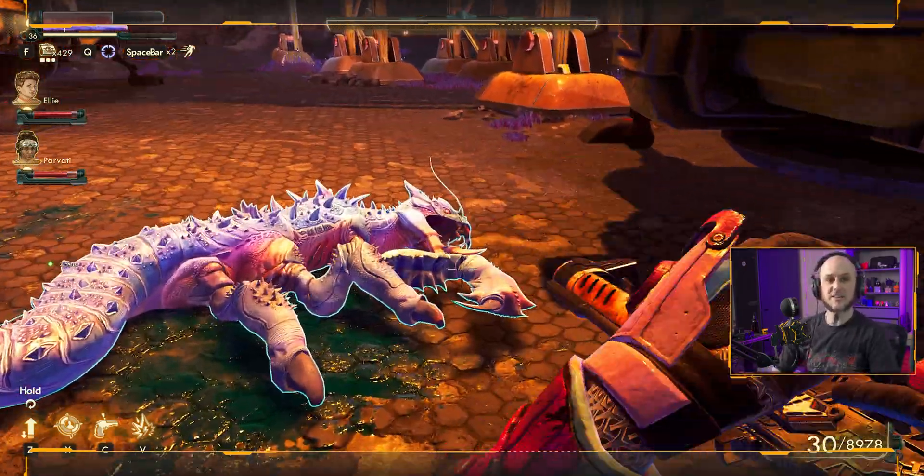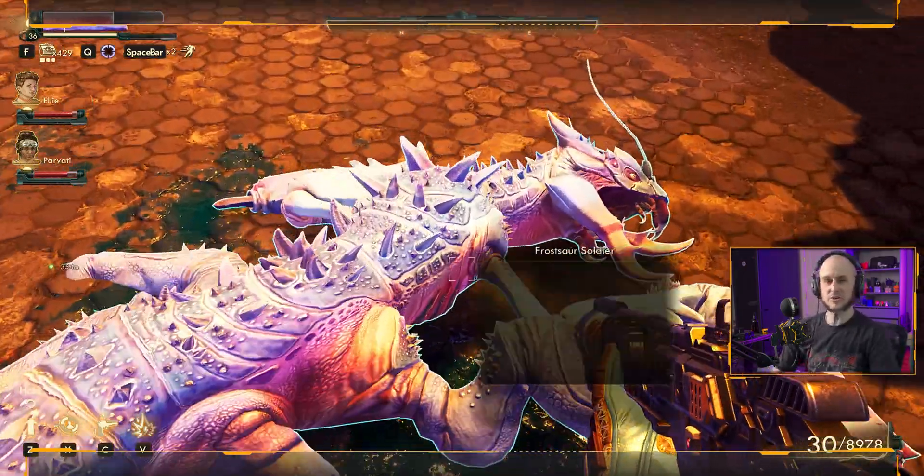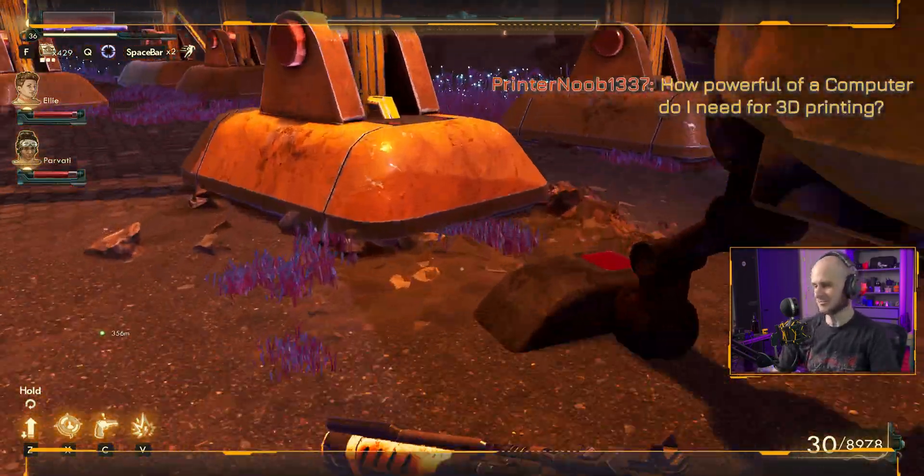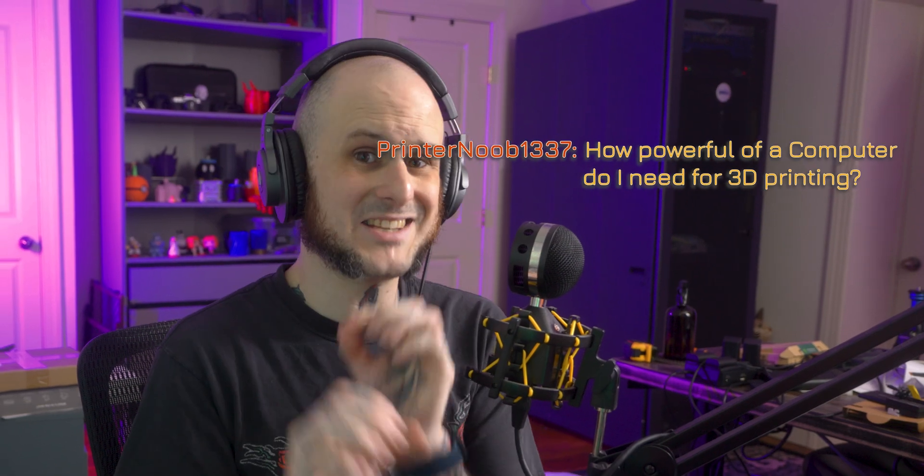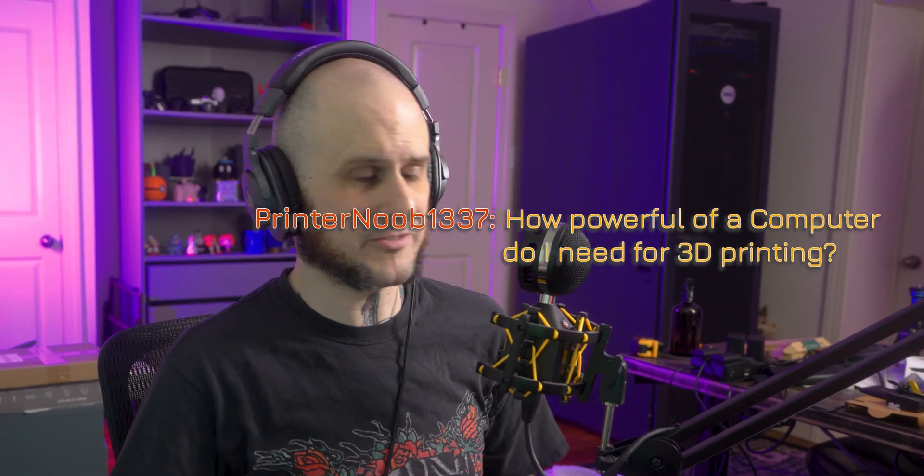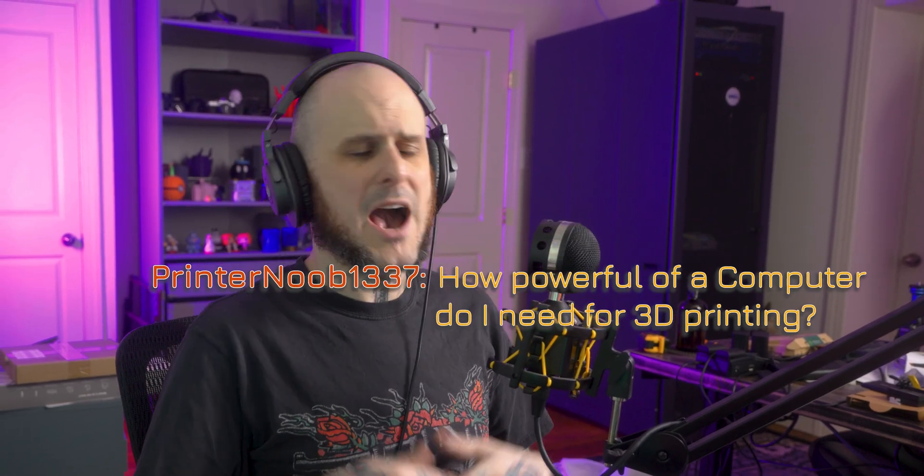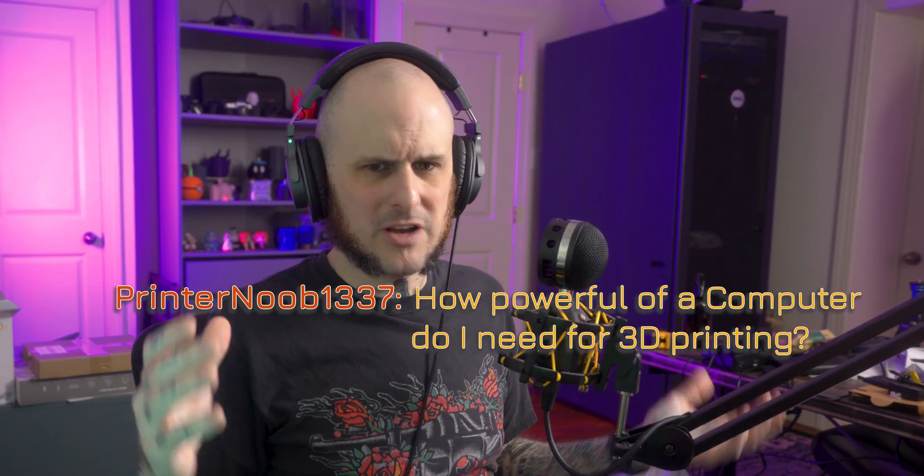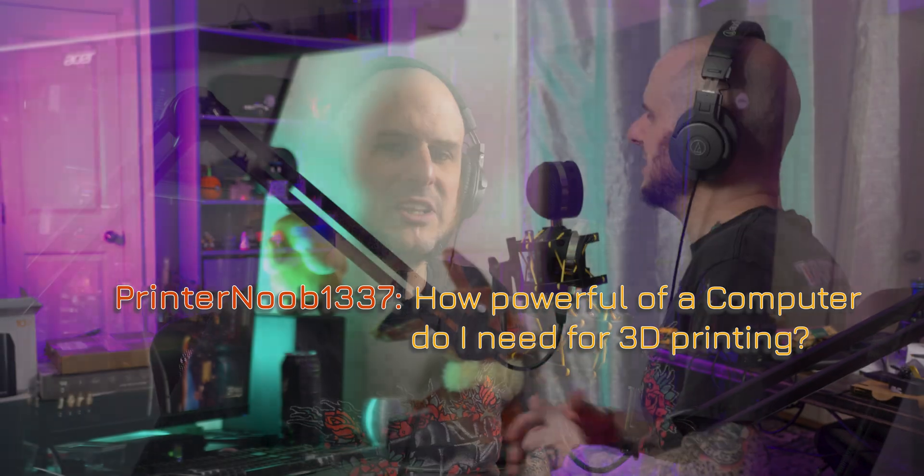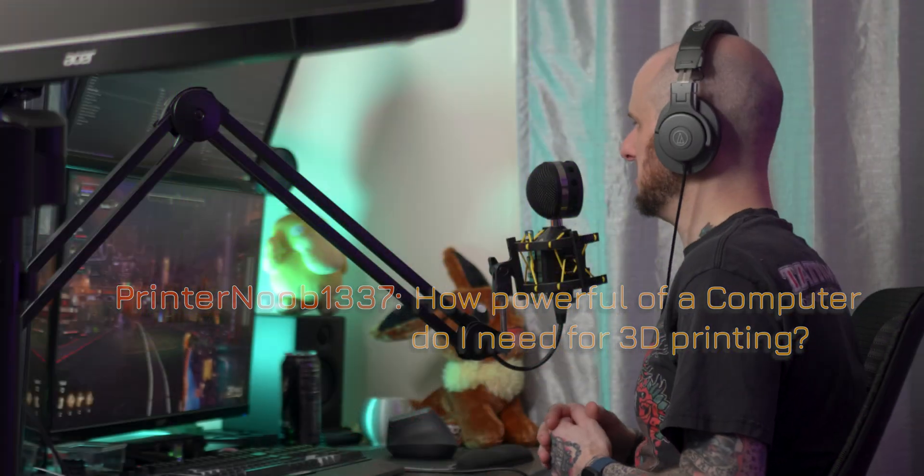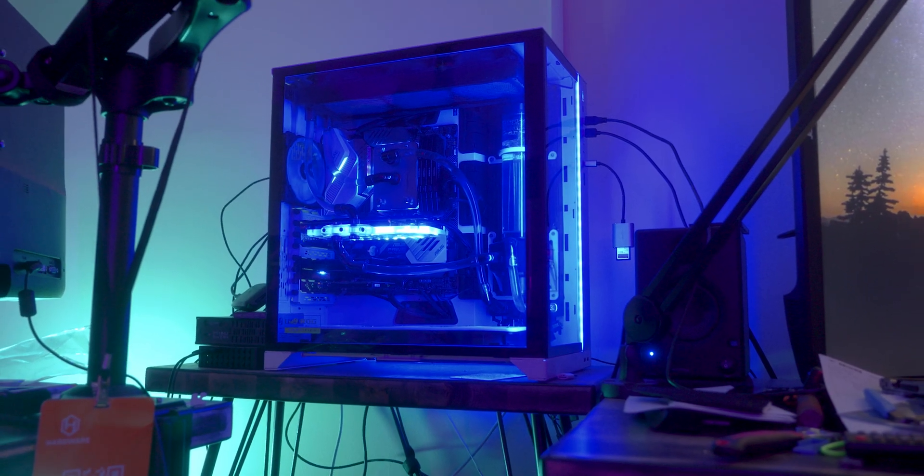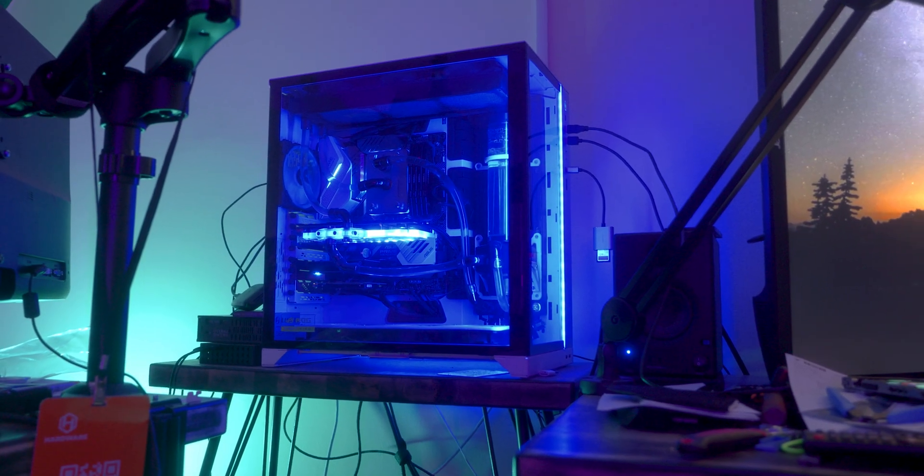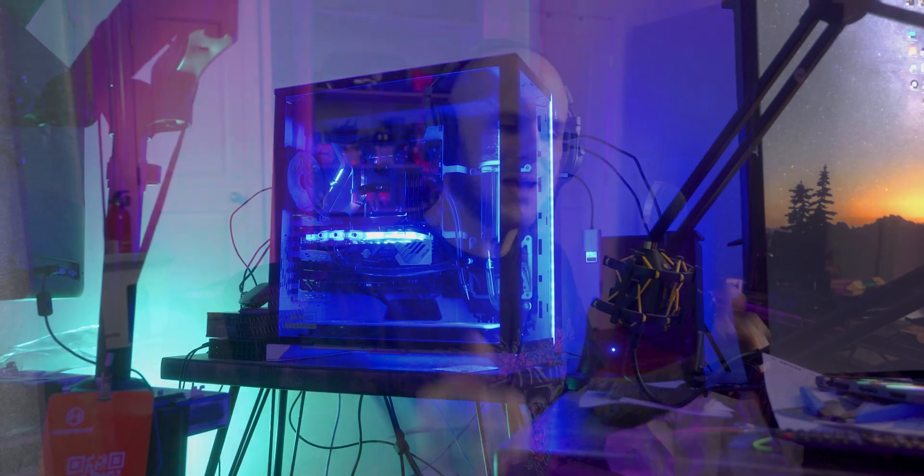How's everybody's weekend going? Anything fun on your 3D printers? Now there is a question I get surprisingly often. How powerful of a computer do I really need for 3D printing? Well you definitely don't need something as powerful as mine, but how low spec can we get away with? Let's find out together.